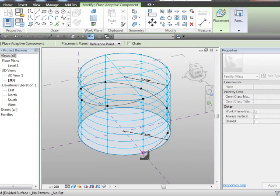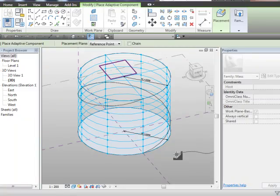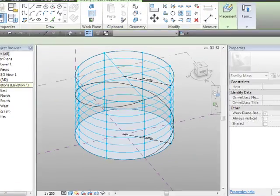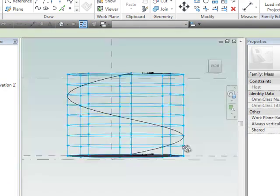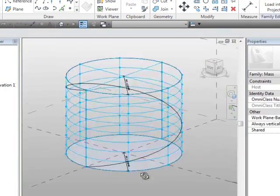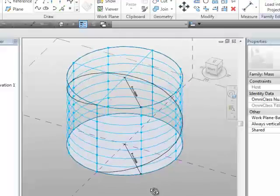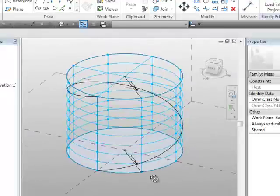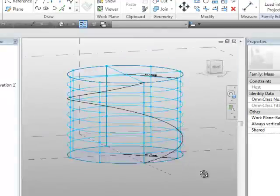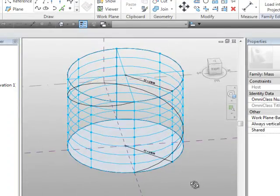So, we should find, hey presto, we have an adaptive component, which is running around as a spline, which is cool.